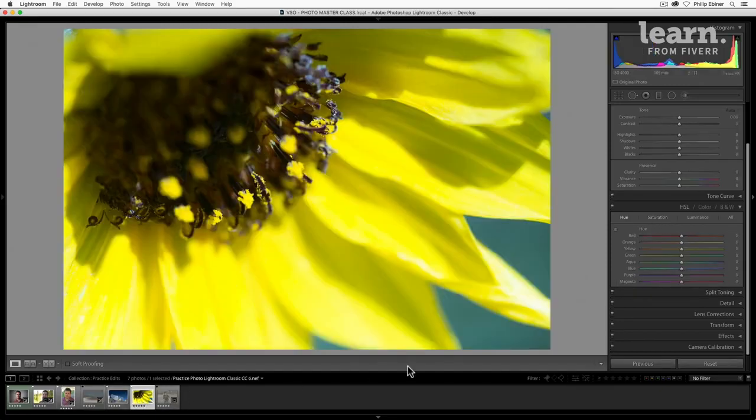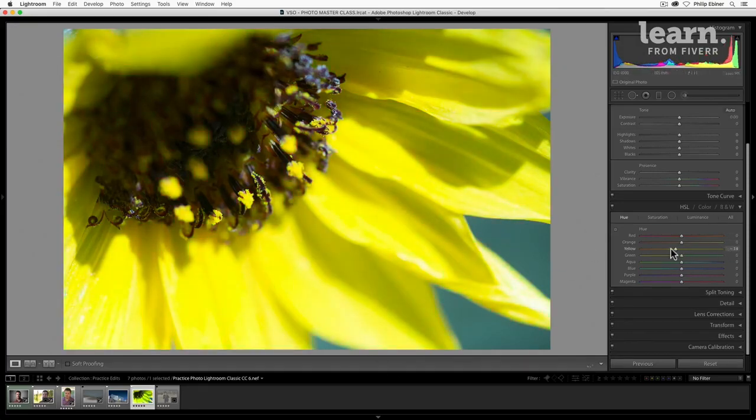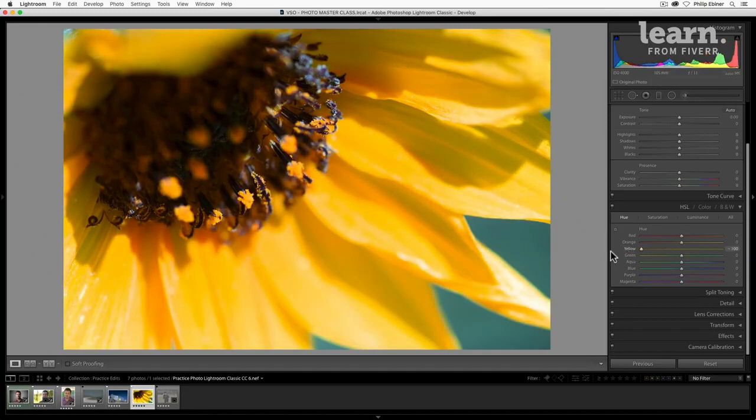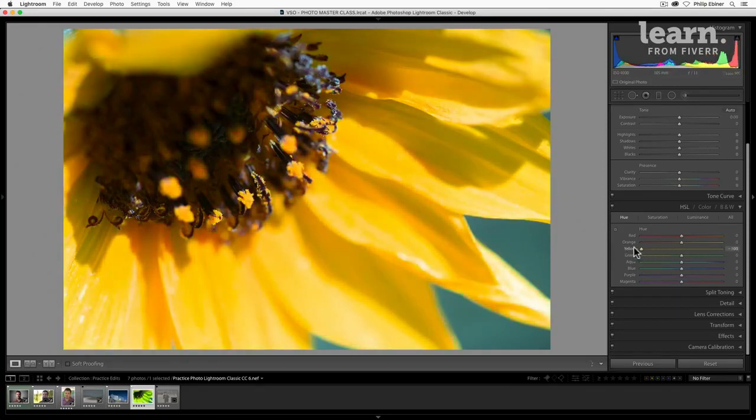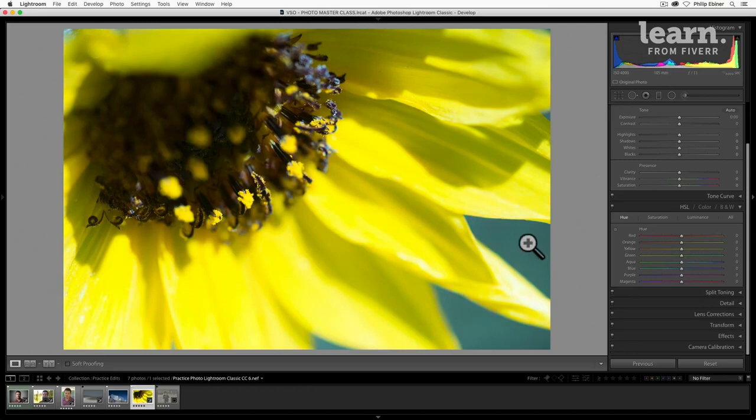Let's actually go to our flower here. So we can pick the yellow slider and adjust if we want this color to be more green or more orange. If we want this background green, blue, I would probably pick this aqua and we can adjust that as well.